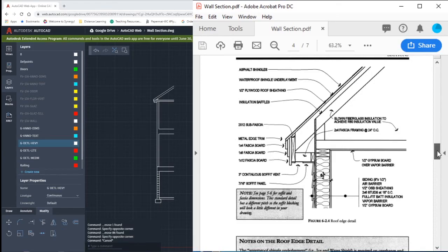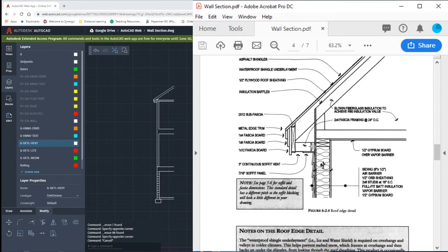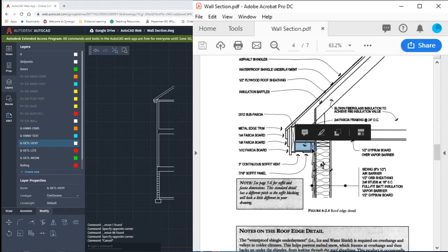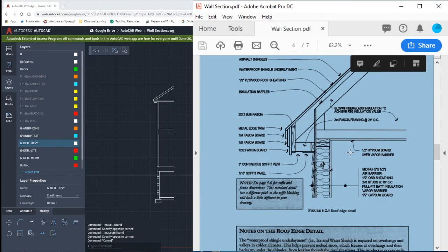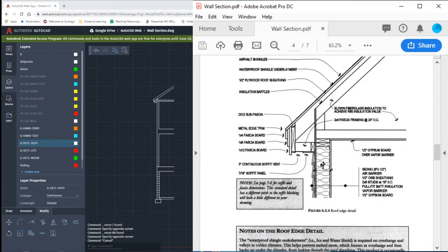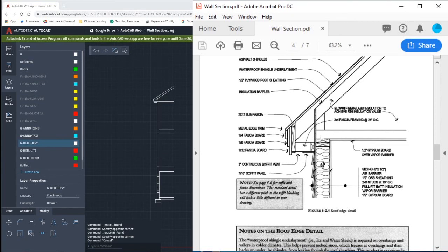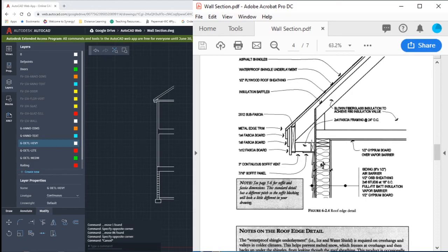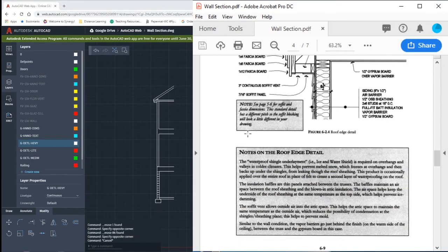Another discrepancy is the fascia framing. The top edge of the fascia framing should be in line with the top edge of our wall. So we're going to need to raise this up to where it's in line and flush with the top edge of that wall.